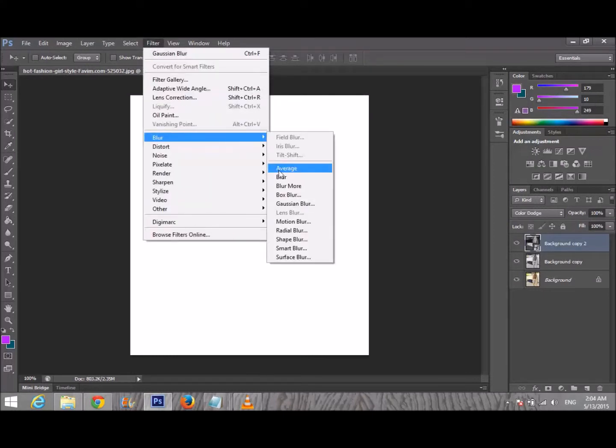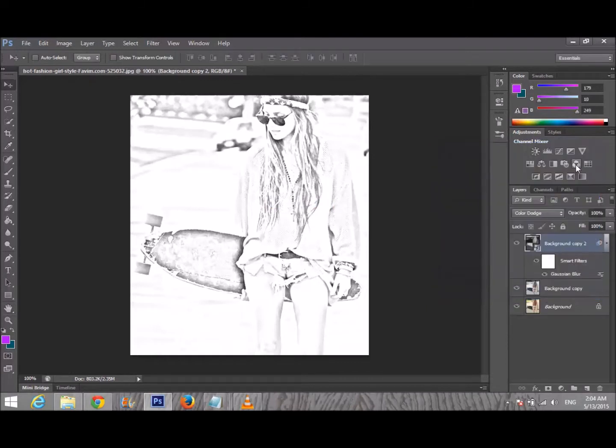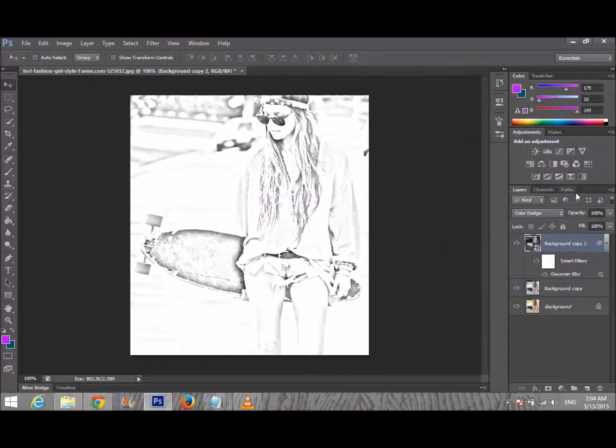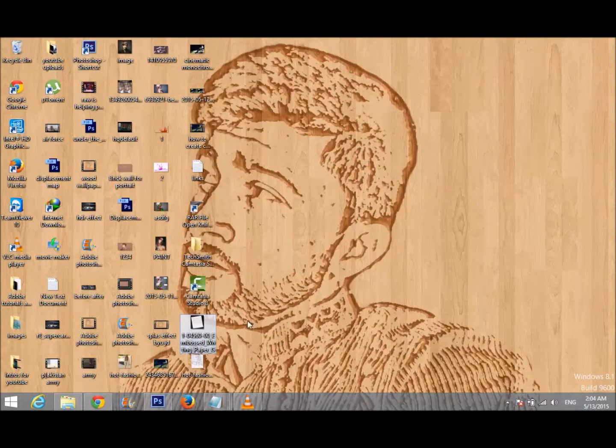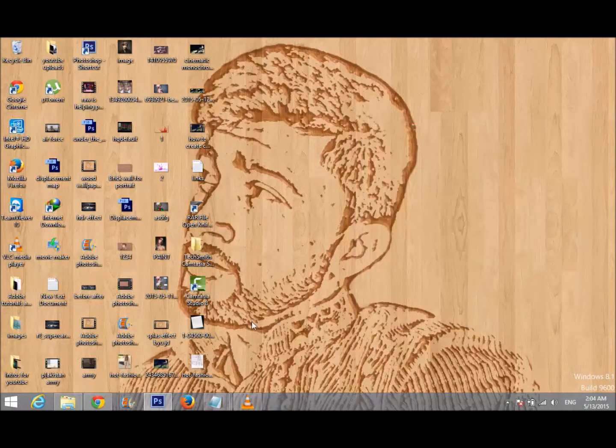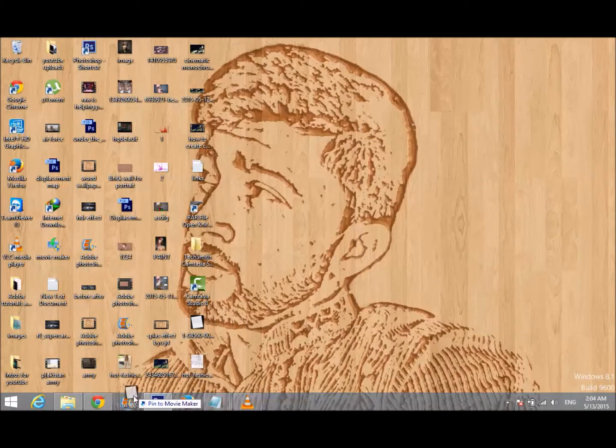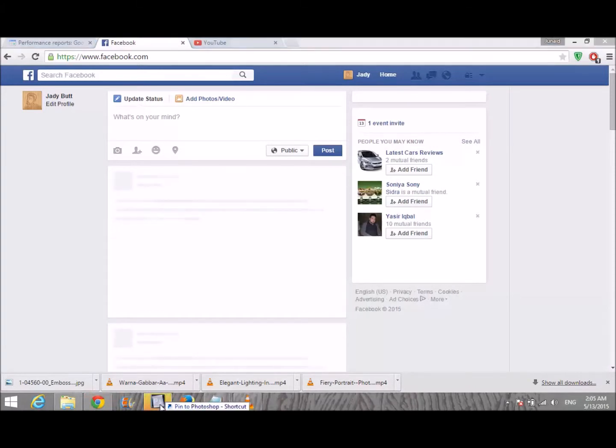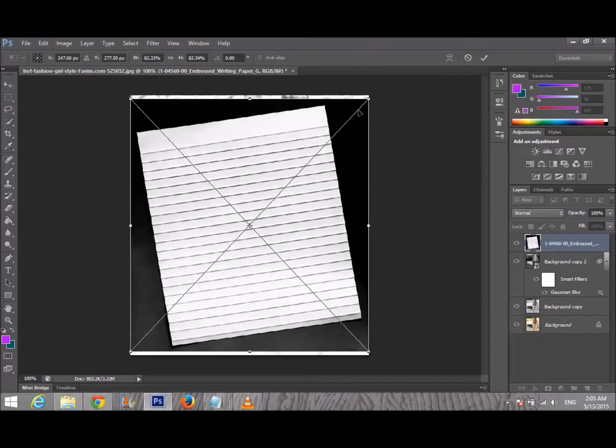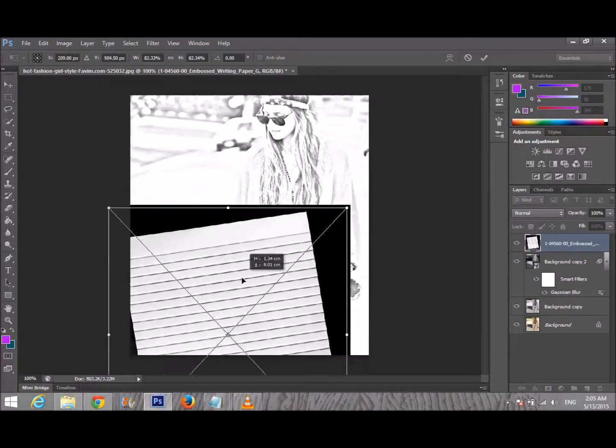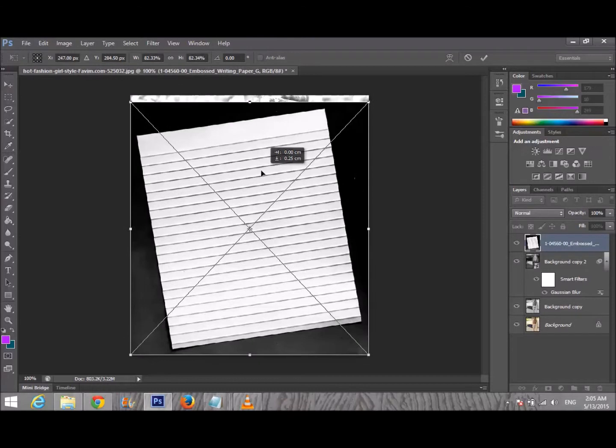Now I'm gonna drag my paper image. I downloaded the paper image and the link is in the description where you can download that image. Now I'm gonna drag it in there. Don't worry that your image is hiding behind that paper.